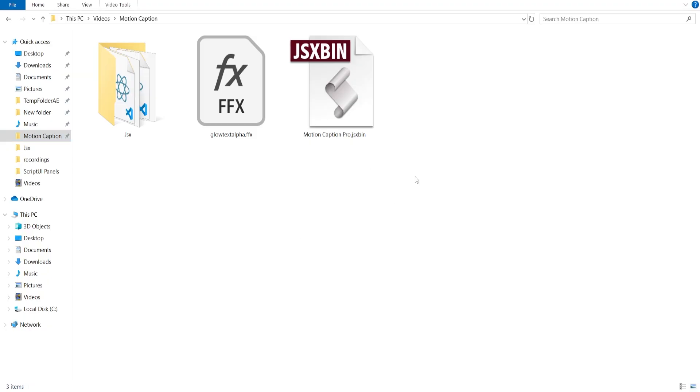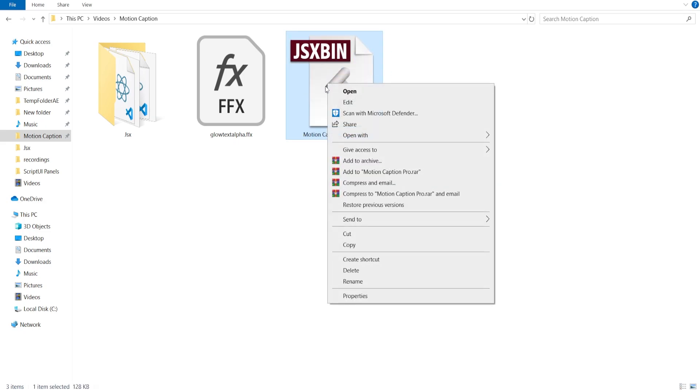You will get the jsexbin script file from my Discord. Copy this file and go to your drive C.